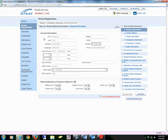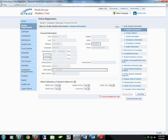This will take you to Step 1A of Verify Student Information. In this section, you are just verifying that all the information is correct. If anything is incorrect, you will need to contact your child's campus.